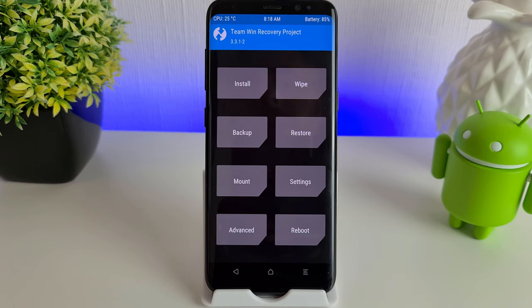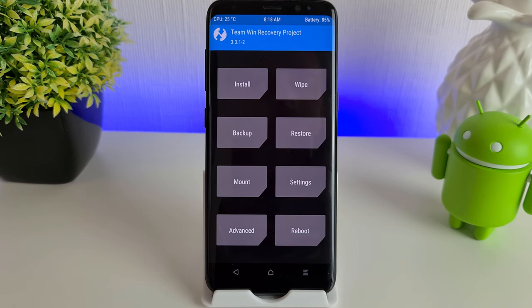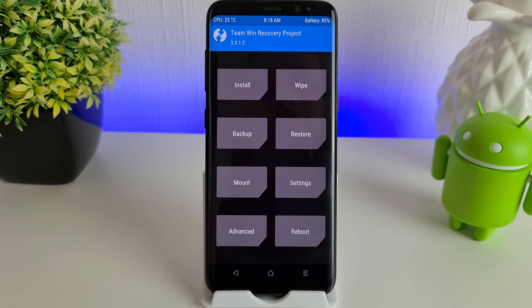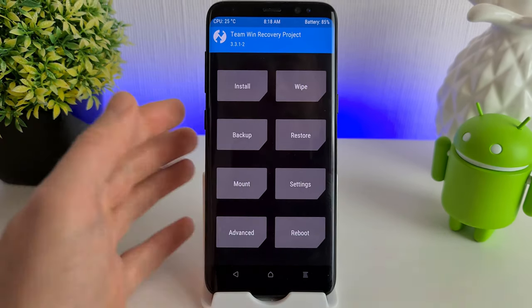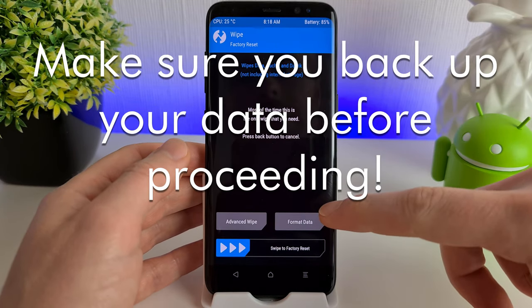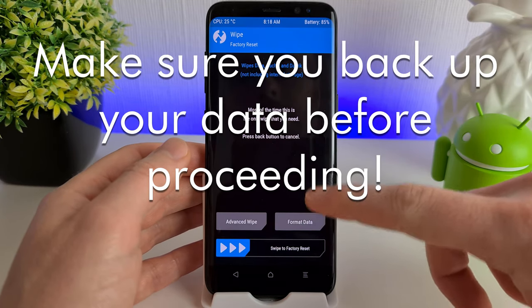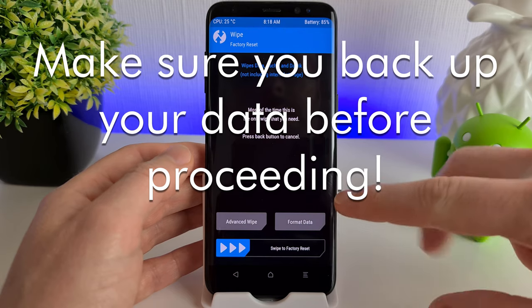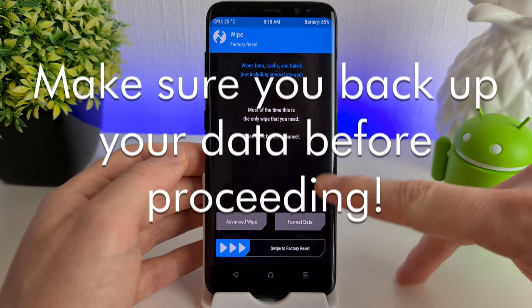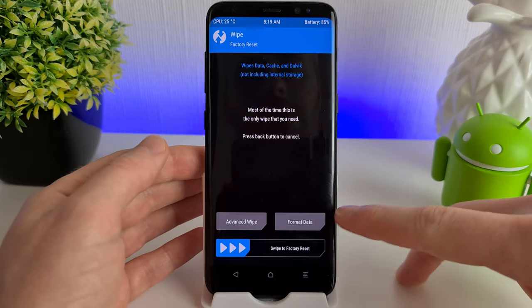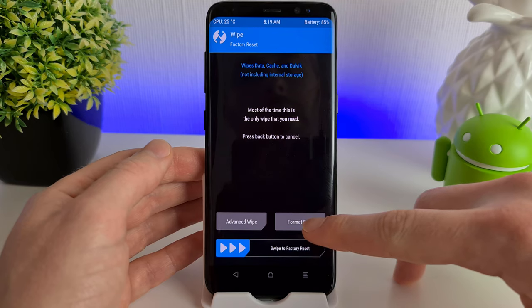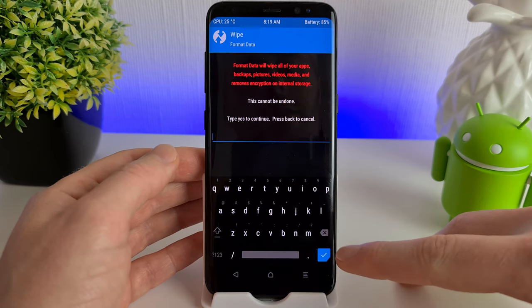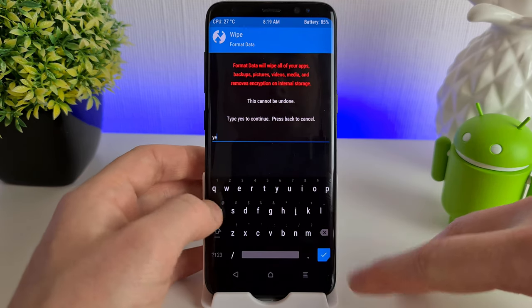Once we're in the TWRP, what we're going to want to do is select Wipe, and then Format Data. Don't forget, before you click on this, this is going to delete everything that's on your phone. Make sure you've backed everything up first. Once you're happy, click Format Data and then just type Yes.